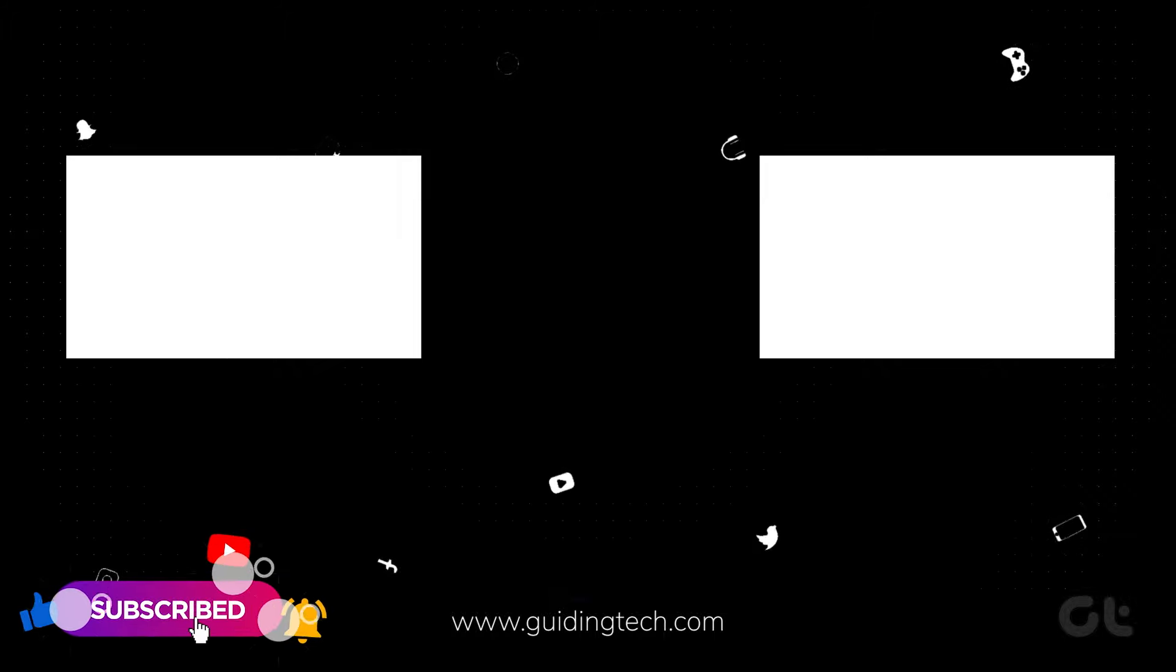For more tech tips and tricks like these, subscribe to Guiding Tech and discover one of these videos handpicked just for you.